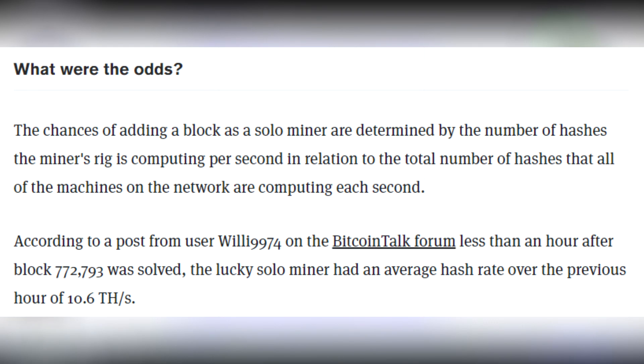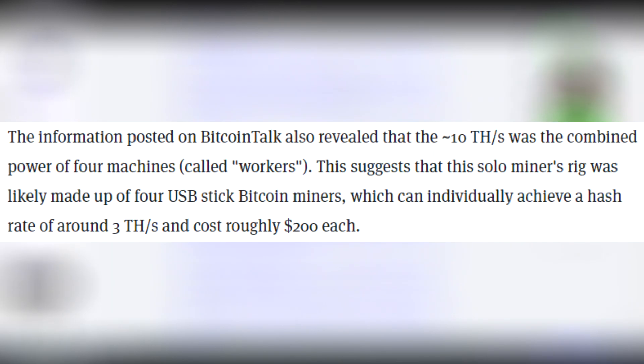According to a post from user willy9974 on the Bitcoin Talk forums, less than an hour after block 772,793 was solved, the lucky solo miner had an average hash rate over the previous hour of 10.6 terahashes a second. The information revealed that the 10 terahashes was the combined power of four machines called workers.